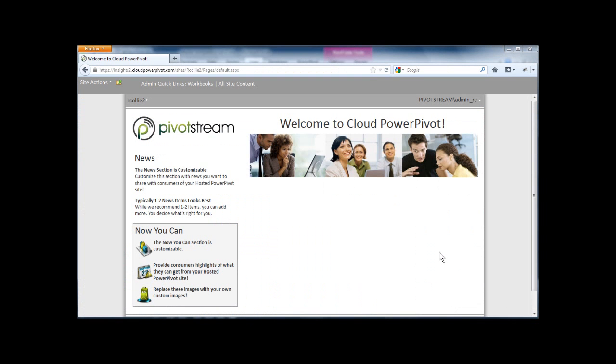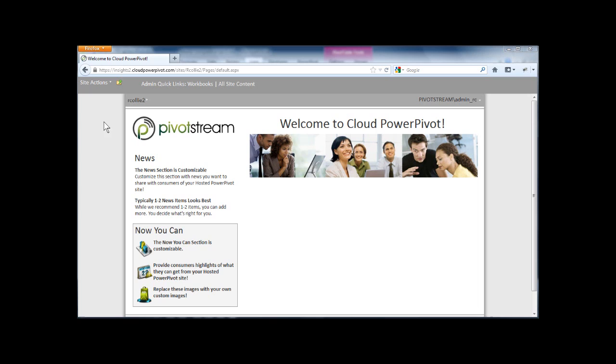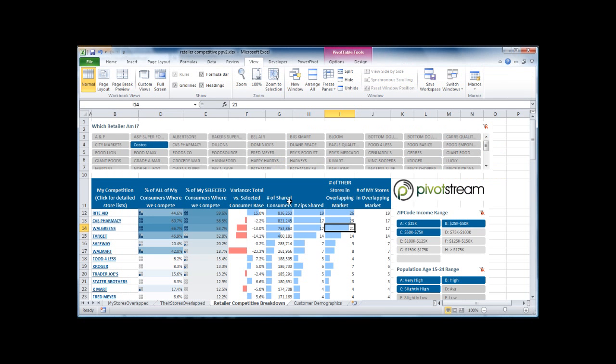But now I want to show the Cloud PowerPivot experience. So this is a website. This is exactly like what you would get when you request a Cloud PowerPivot website from us. You see that it's got a Cloud PowerPivot URL up here at the top. And you see the sites, and then there's a site slash rkali2. It's just my demo site. So that rkali2 would be yours, whatever you want it to be.